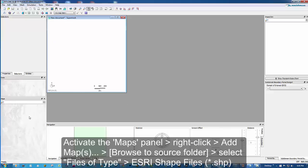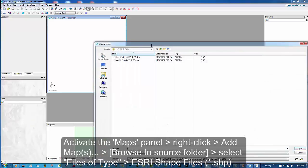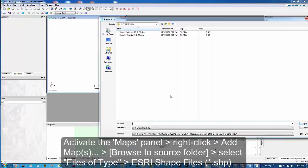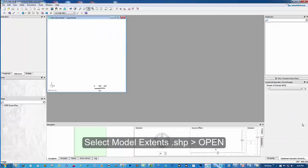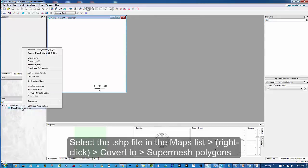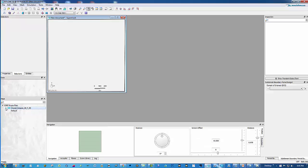The screen includes the model area and we're going to add a map to it. These are shape files. The first one is the model extent, which is presented here now. What we need to do is convert it to a super mesh polygon, which means we're selecting the area. This is just a limit of the square.